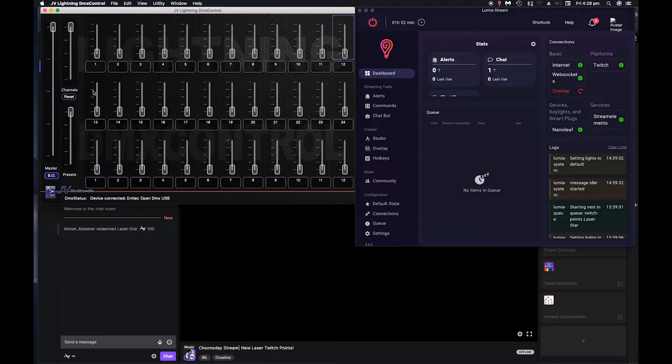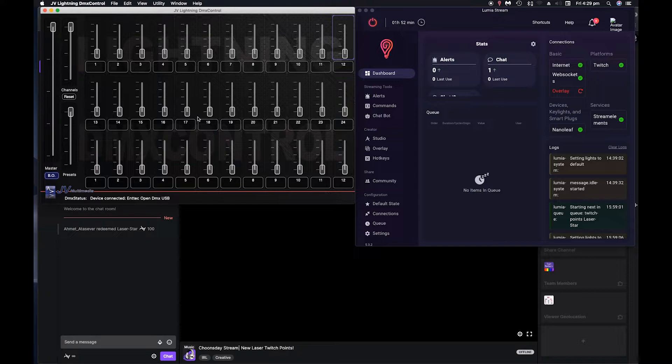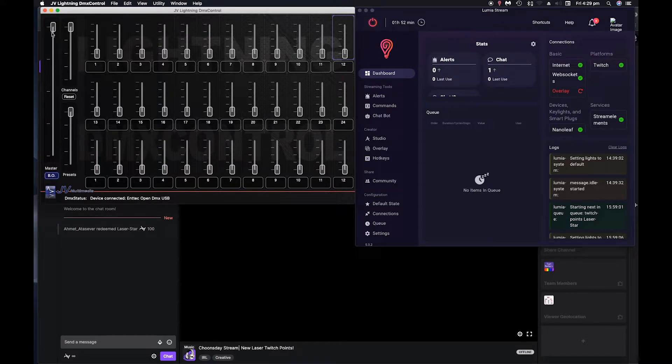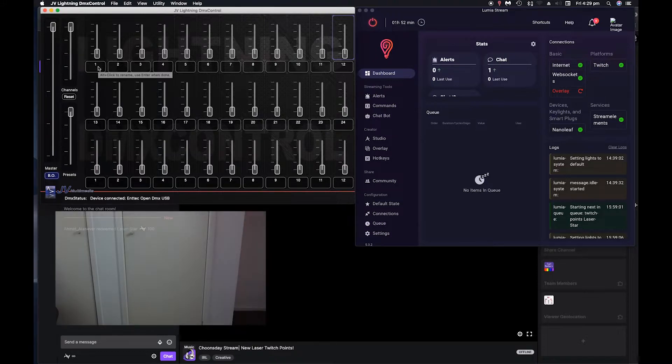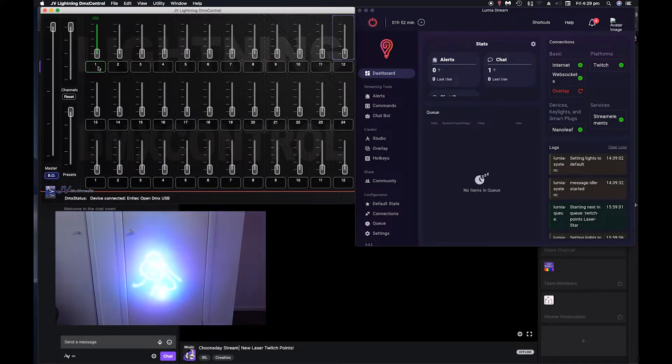Now, each one of these channels will control a different element in your light. So first thing you do, crank the master up, otherwise nothing will work. So for my light channel one turns it on and off.